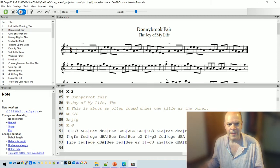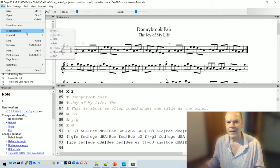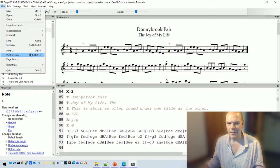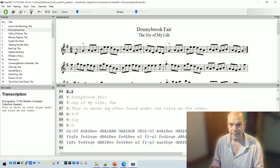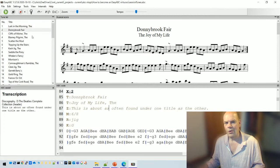Let's look at the file menu. There are the things you'd expect: creating a new file, opening, closing, printing. For printing a tune, I recommend print preview — Ctrl+Shift+P — which brings up the score for that tune, and then you can click the print button to send it to your printer.